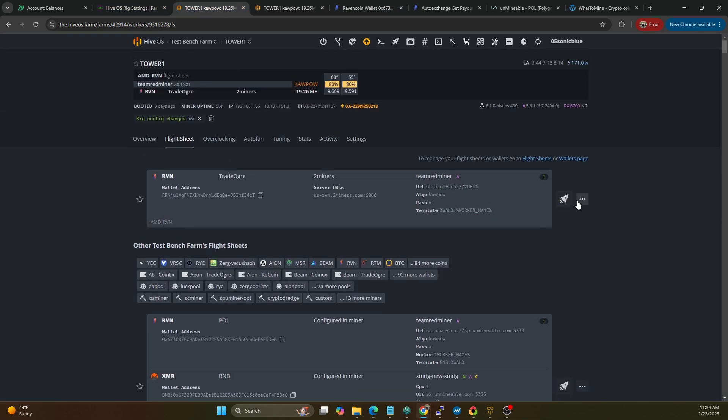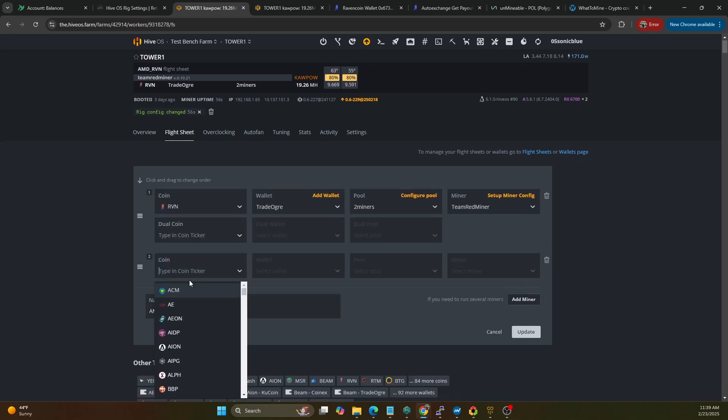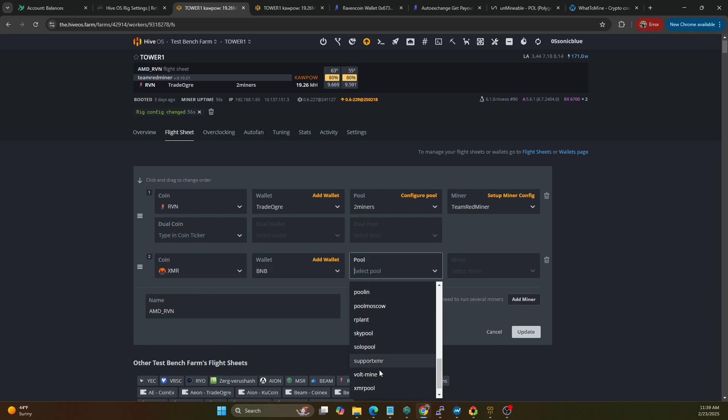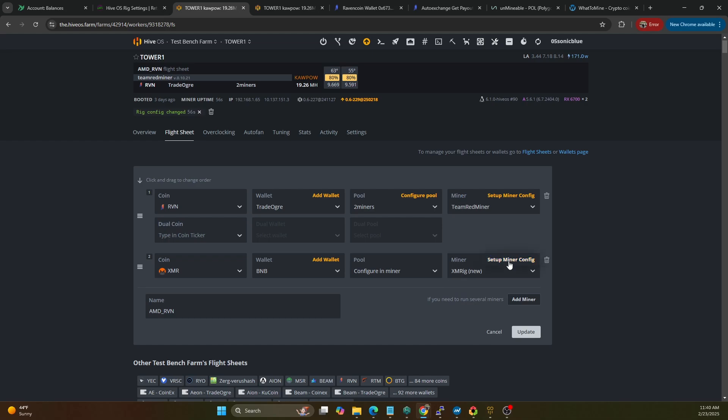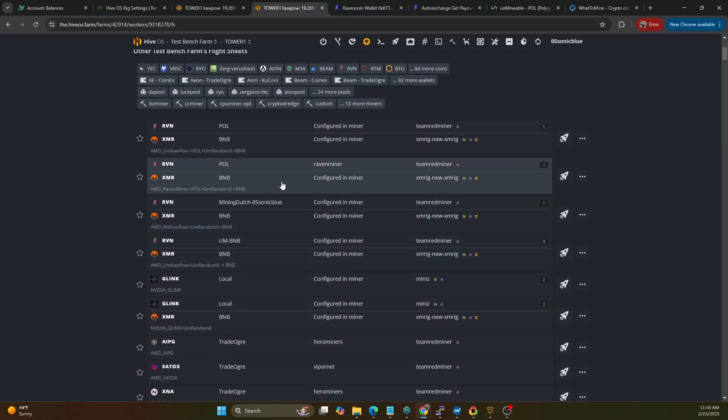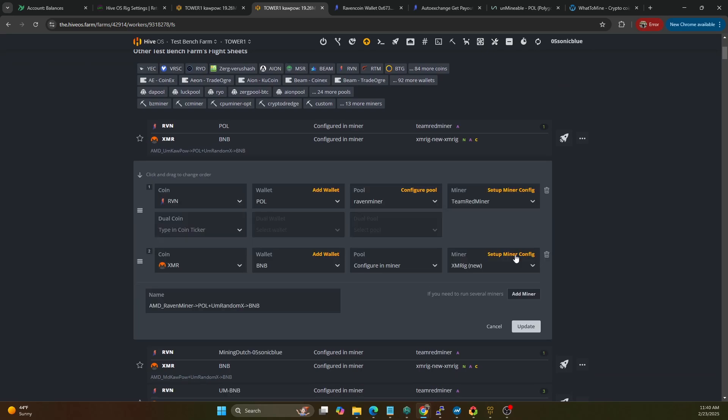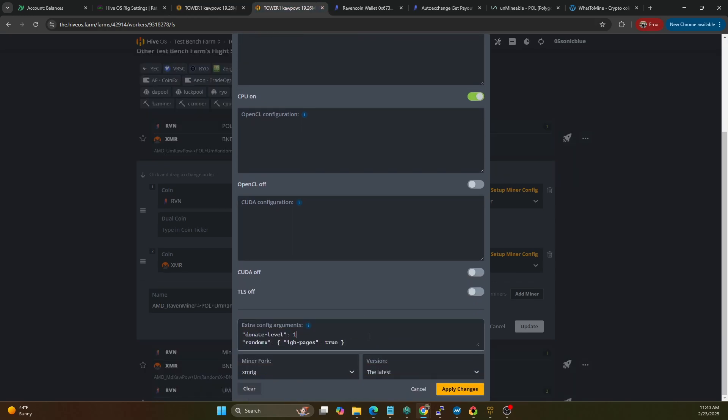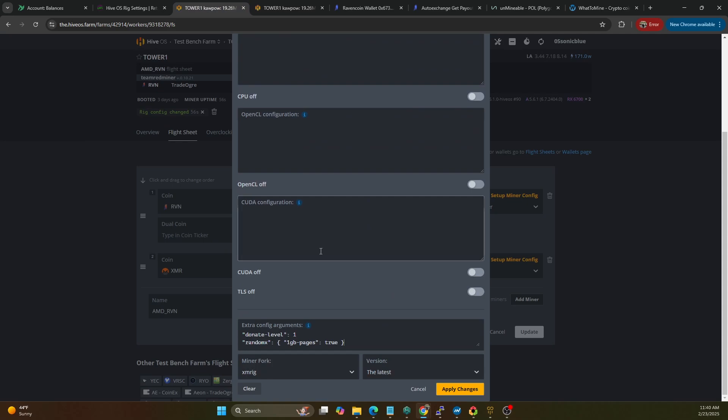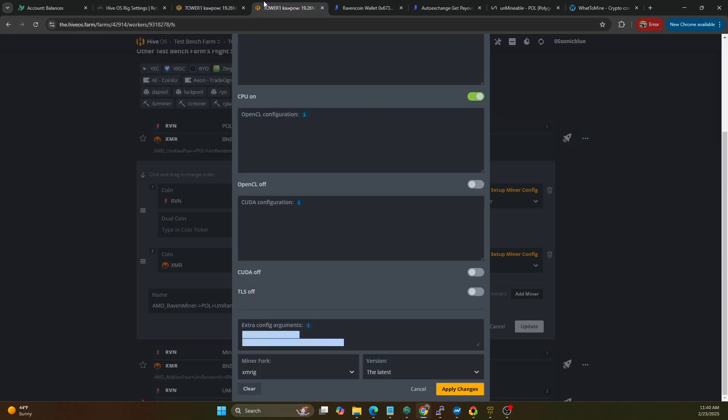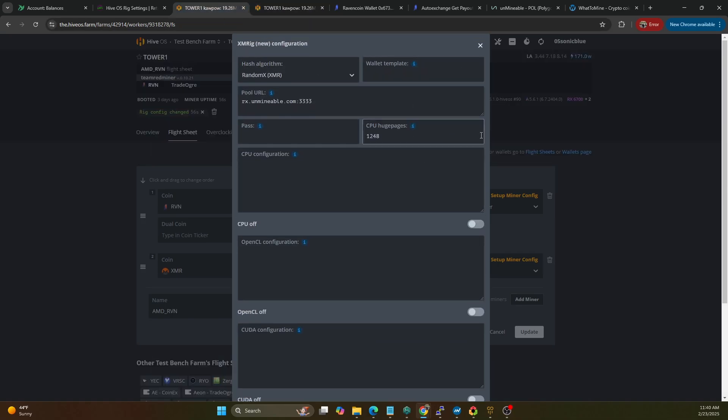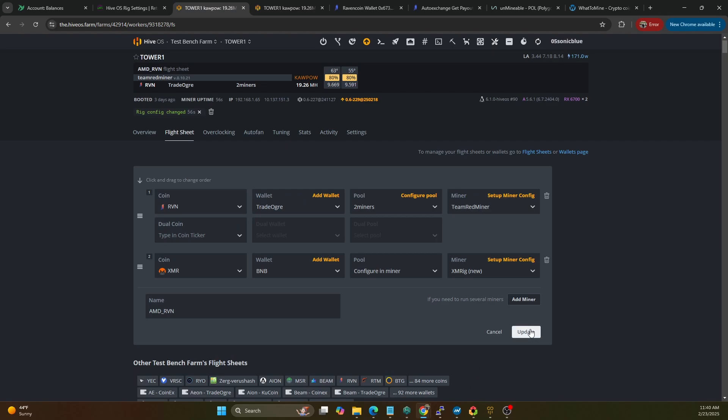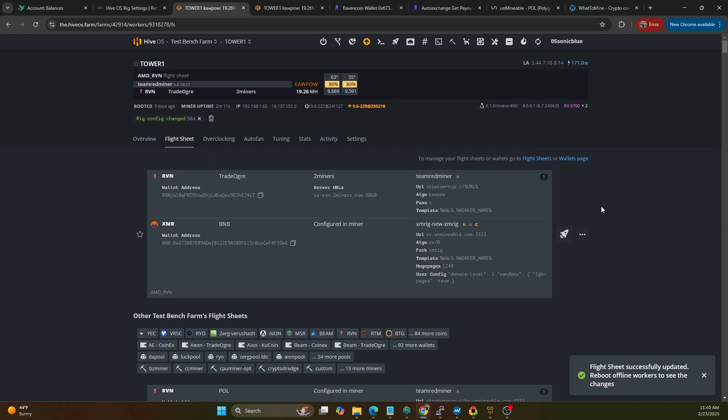I keep everything on the equal playing field. So let's go ahead and duplicate that. And we're going to add miner, we're going to do XMR, we're going to do BNB here, we're going to do configure in miner, we're going to do XMRig. Let's go ahead and set that up and that's going to be the equivalent of this config. And turn on one gig pages and we will be good. Okay and then the wallet, let's just make sure I didn't have to prefix that, yep okay. All right there we go, so everything should be on equal playing field now.